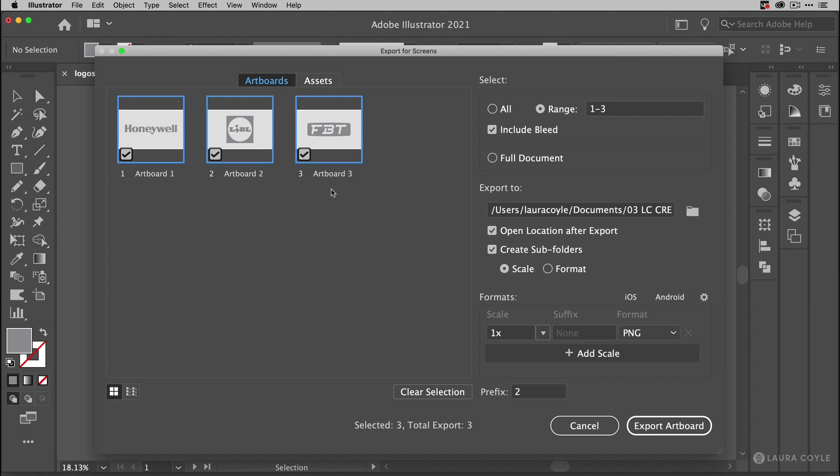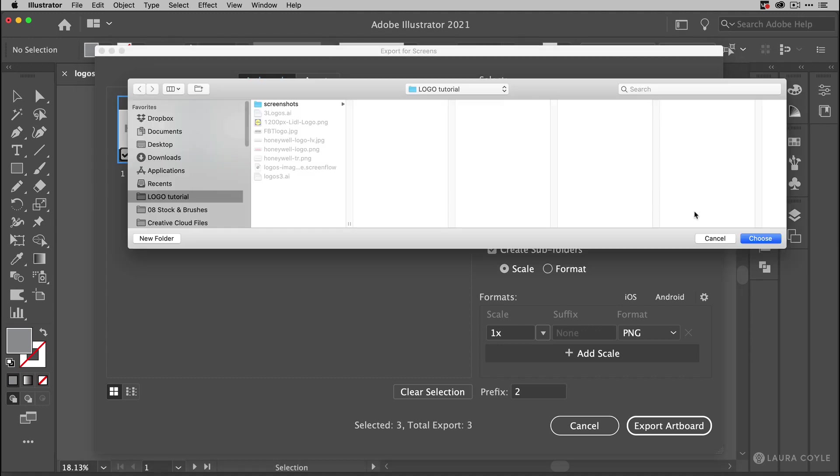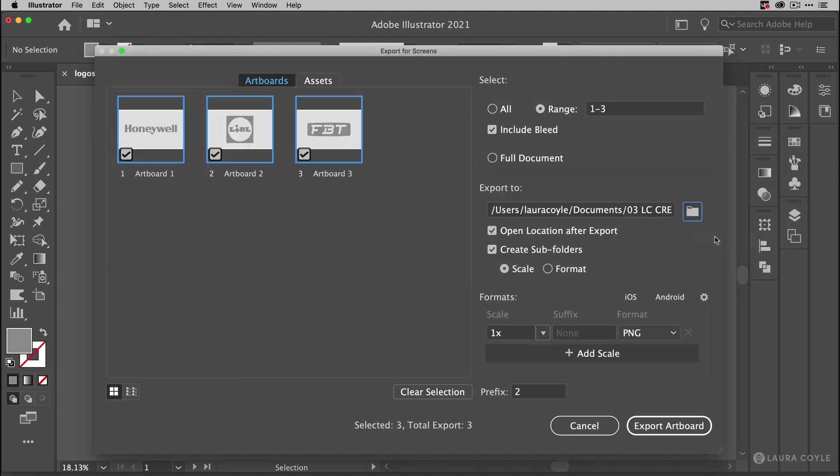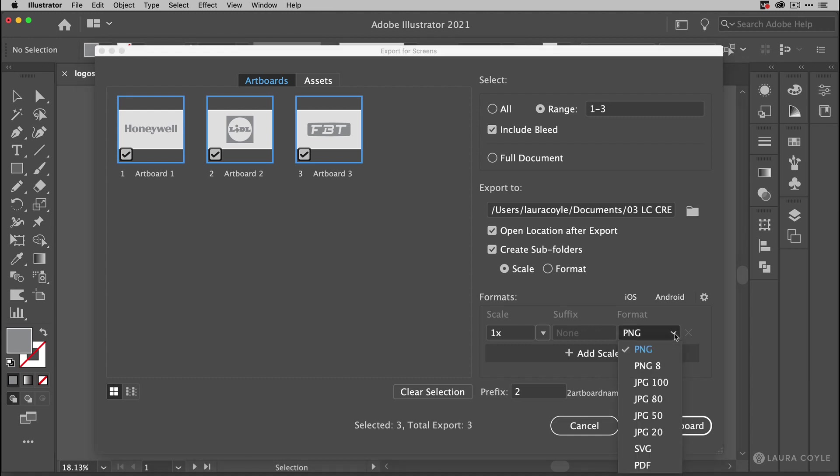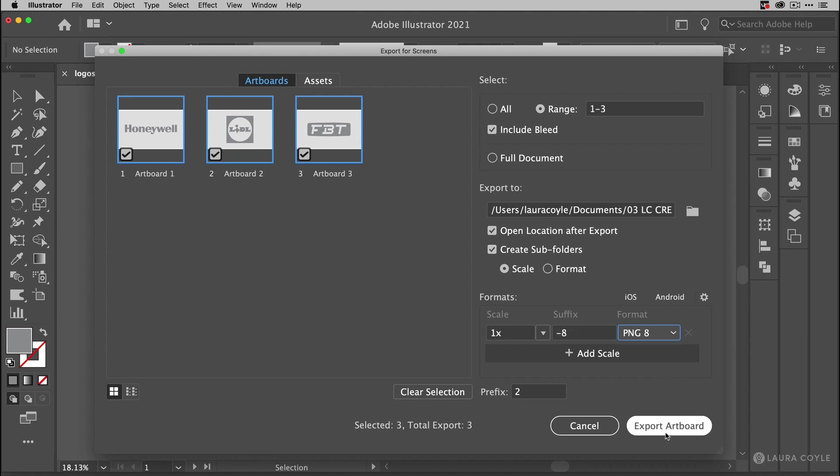So I'm checking all three of these artboards. And then you can go over here and export to a certain folder on your system. So go ahead and choose where you want to export. I've got mine set up already. And then if I go down here, the scale is 100%, 1x. And I'm going to choose for my format, instead of PNG, I'll choose PNG 8. That way these will be transparent and have transparent backgrounds. And then I'll click export artboard.